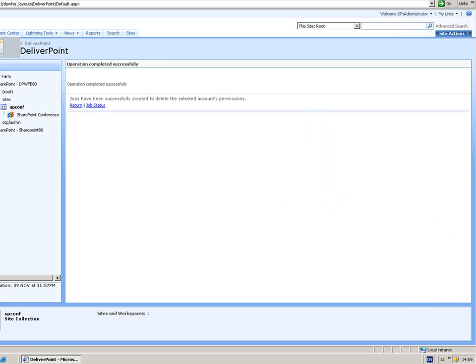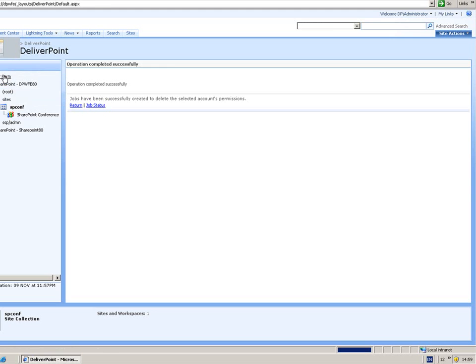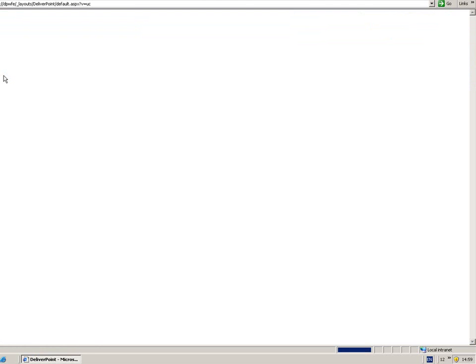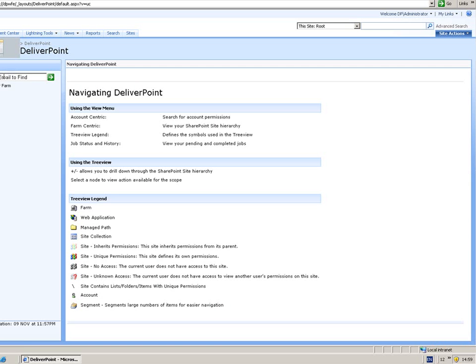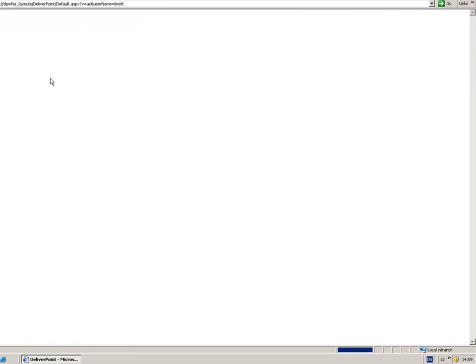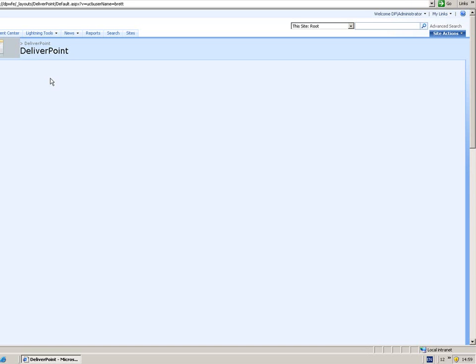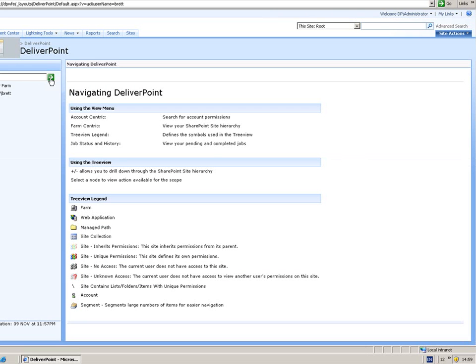As well as at this level seeing the farm centric view you're also able to see an account centric view. And this is always a good check to make sure that your users have received the permissions that were granted. So I'm just performing a search on Brett. And what we can now see is all of the objects that Brett has now been granted permission to.